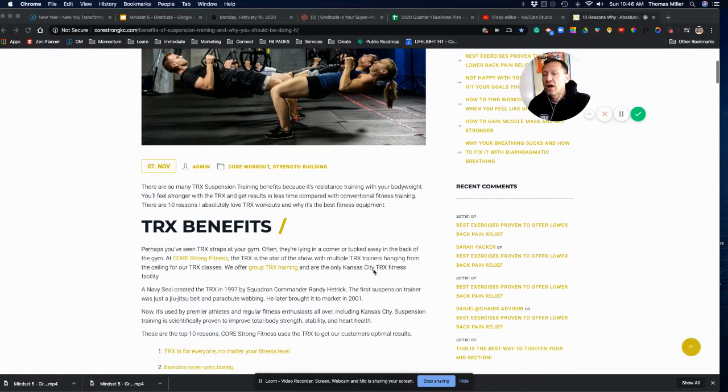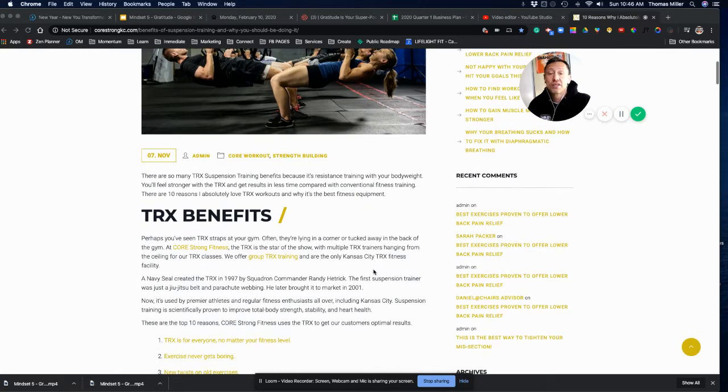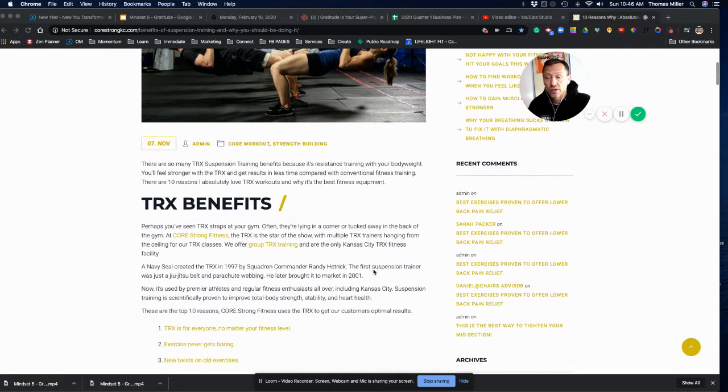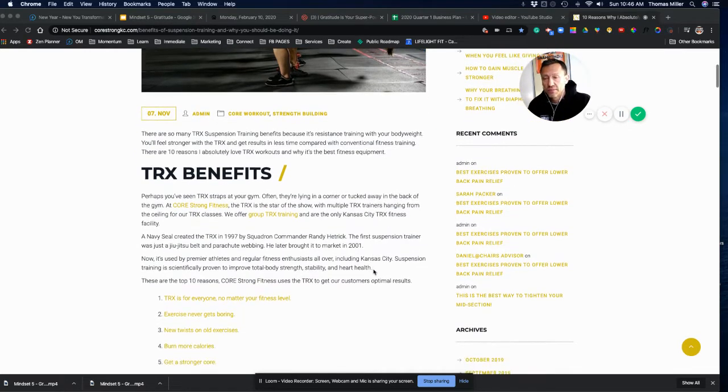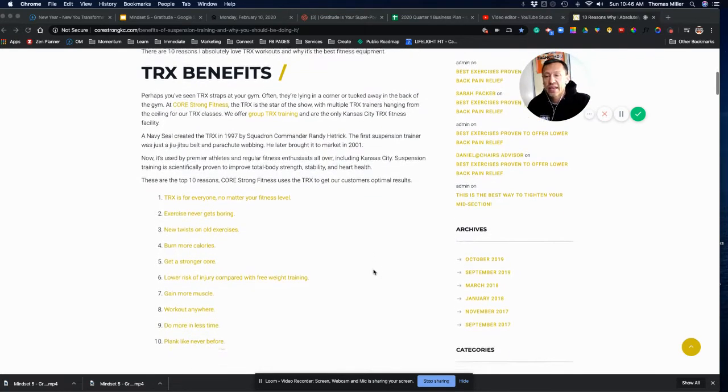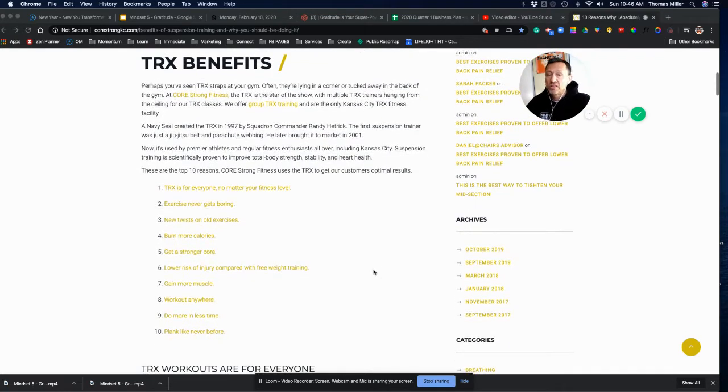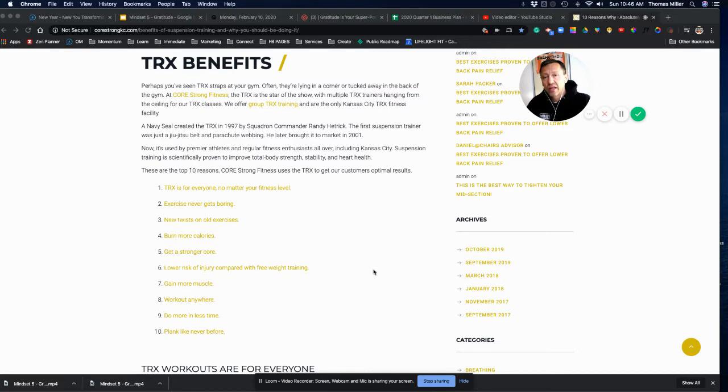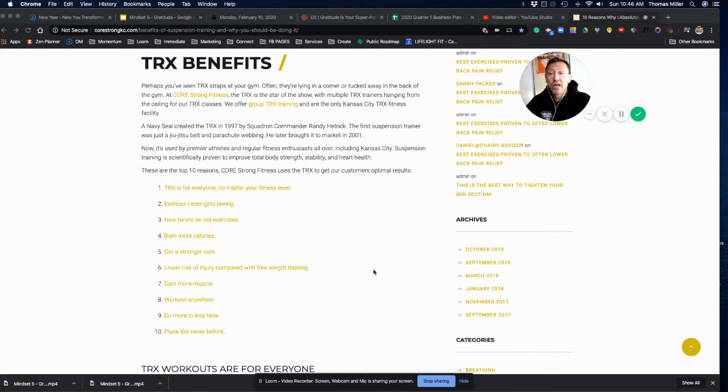TRX is always, and I'm going to share this article with you because it's really awesome and they're summing it up better than I ever could. TRX is always core. You're always activating your core, plus you're activating the primary mover and the secondary mover and a lot of stabilizers all at once.